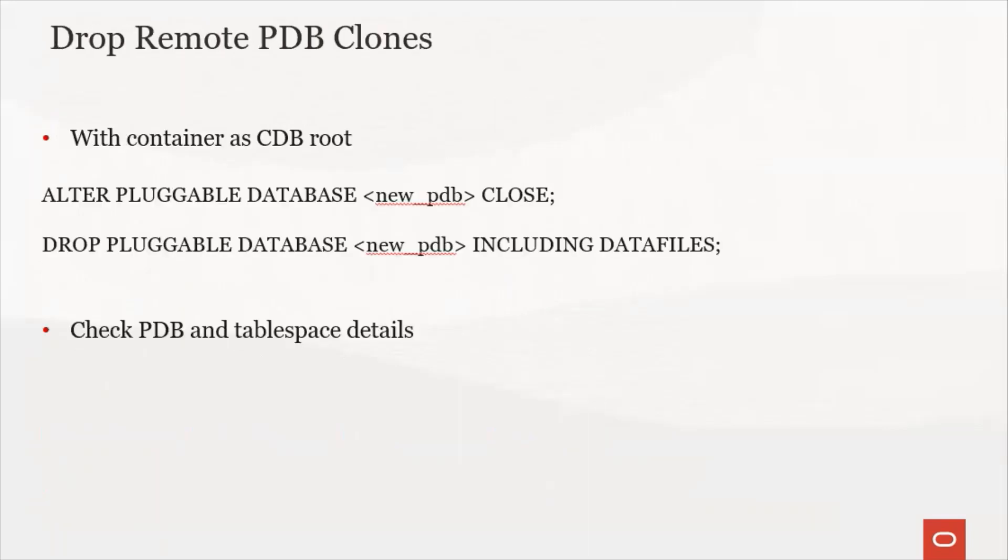Also ensure you take a backup of your database. To drop remote PDB clones with container as CDB root, you can close the pluggable database and then drop the pluggable database including the data files.